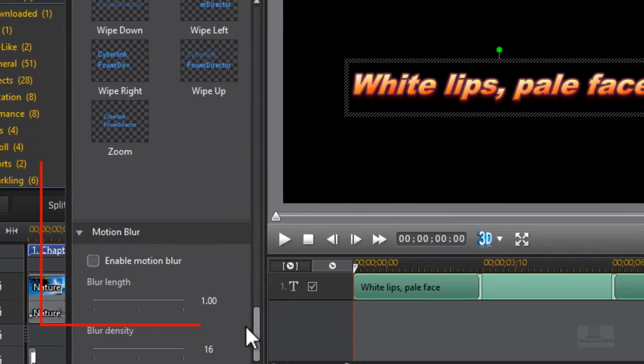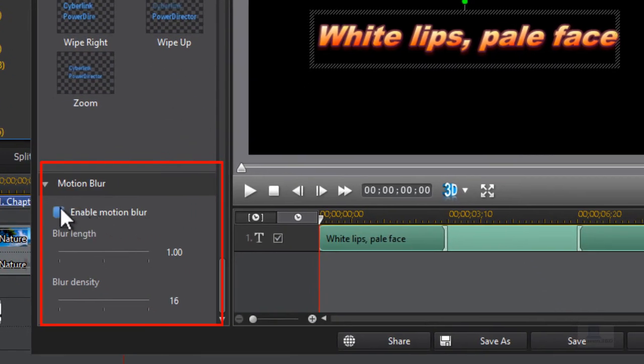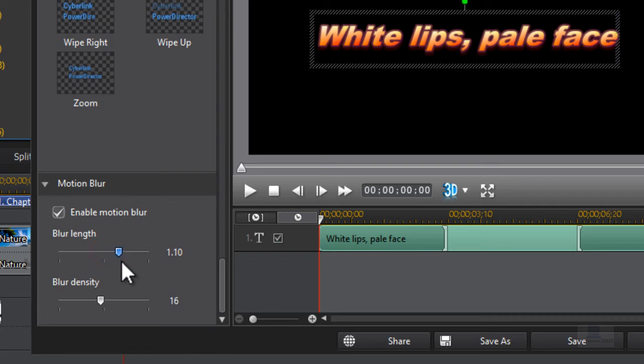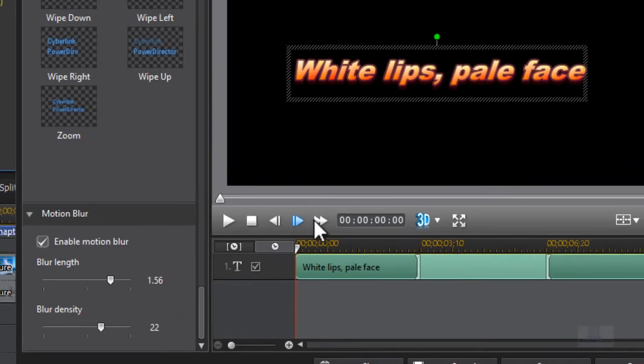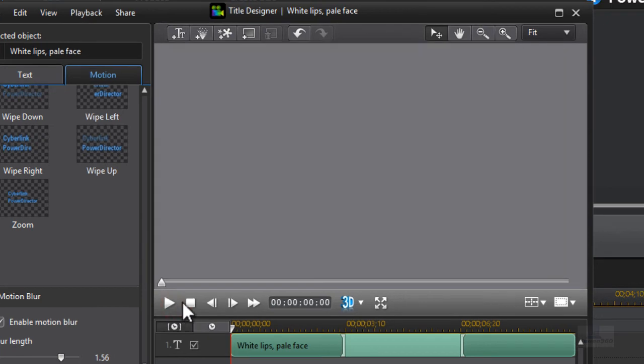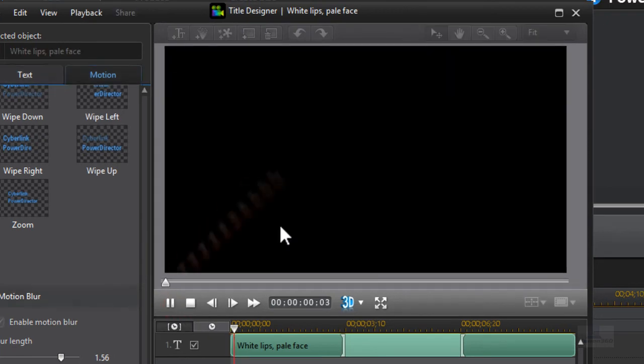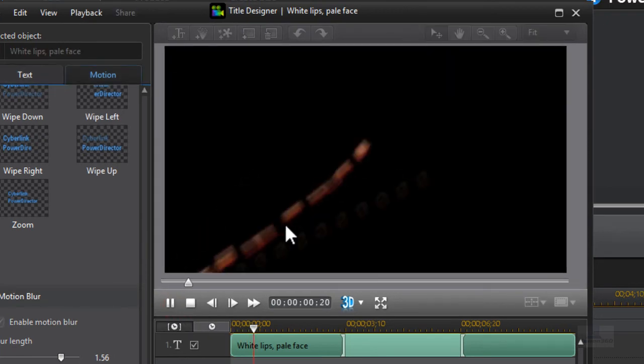So once we've got our starting effect and starting motion chosen, we need to go down here and enable motion blur again like we did on the objects. So you can of course set up the length and the density, play around those sliders, and then we're just going to play it so you can see how it works.